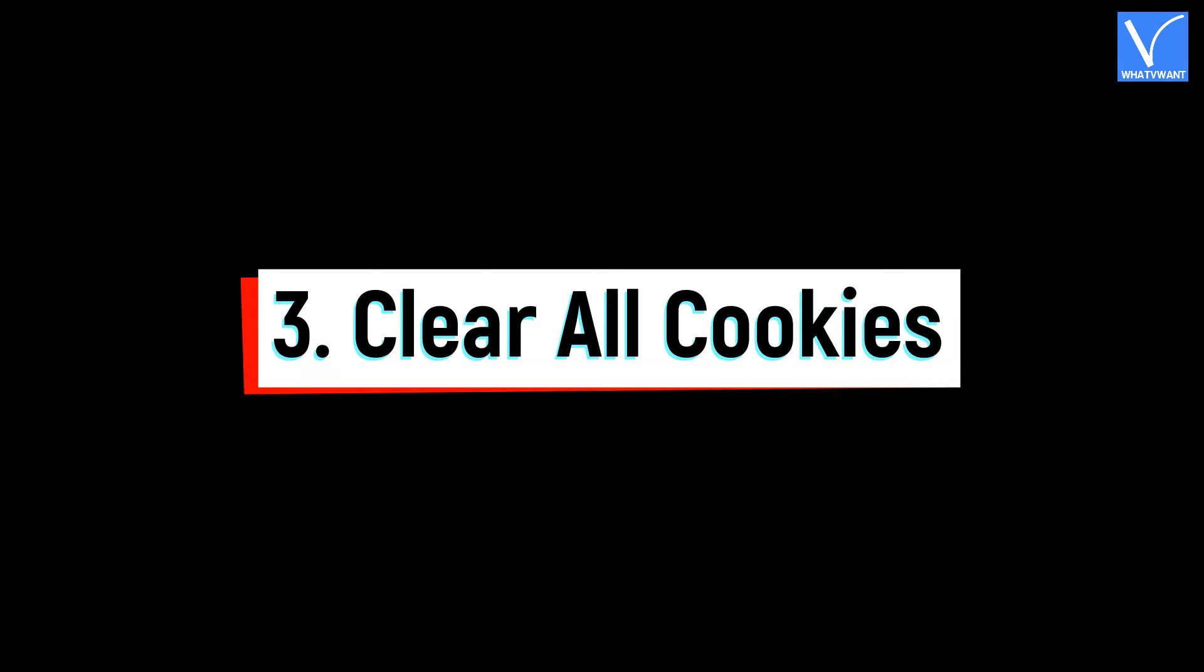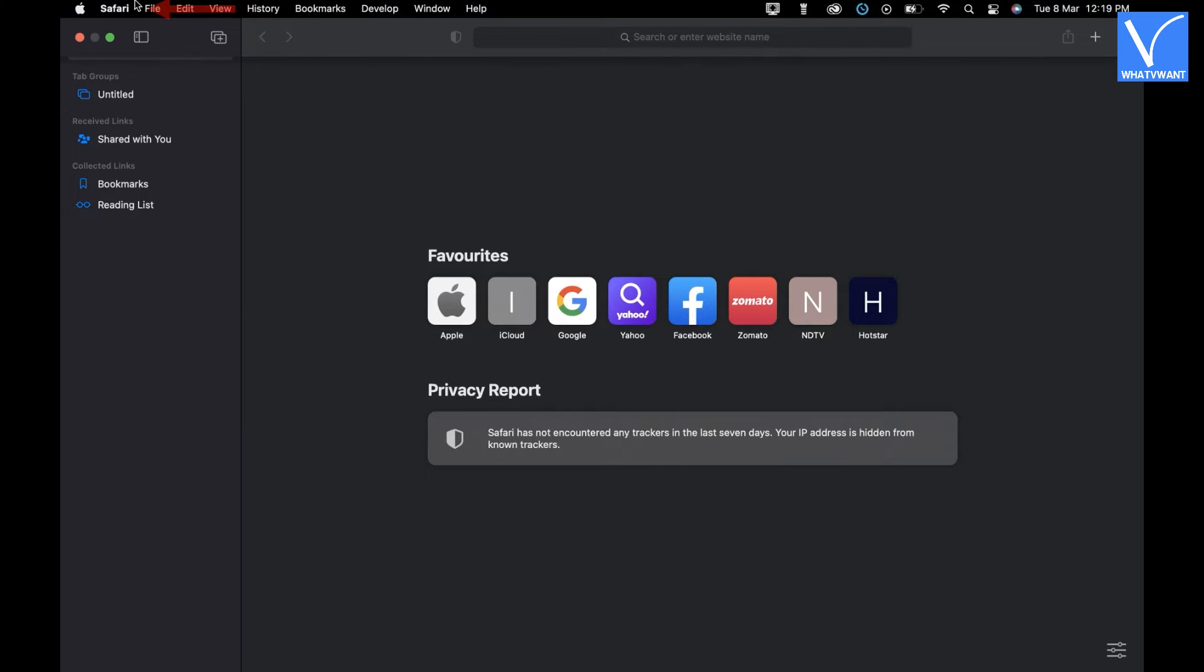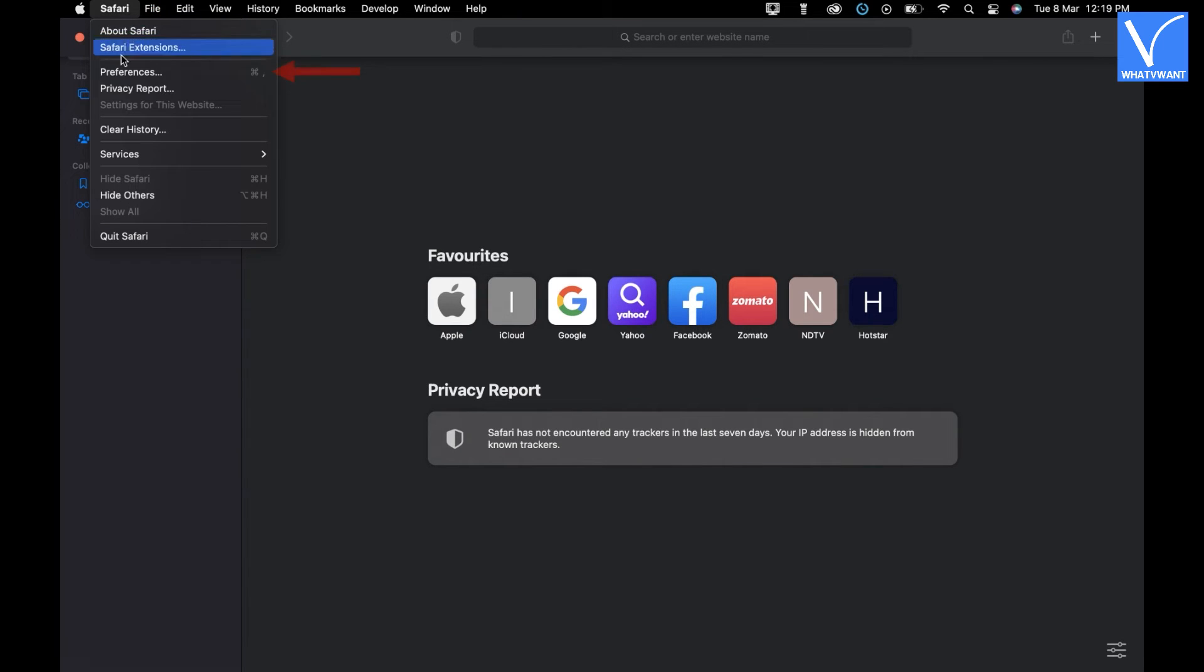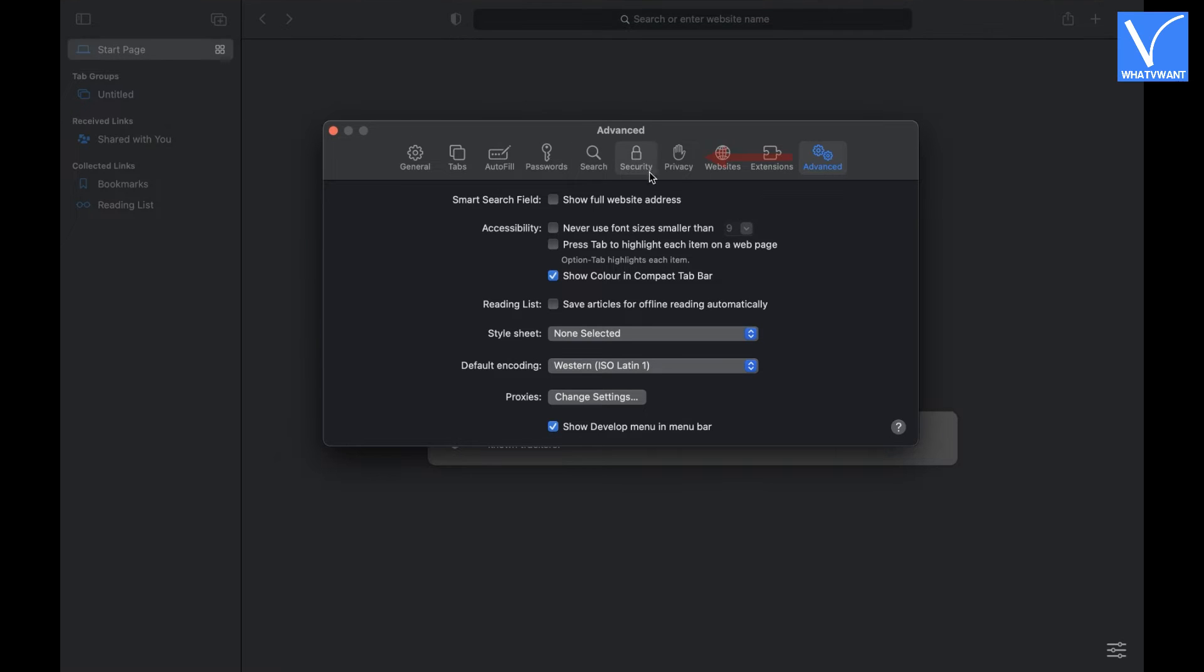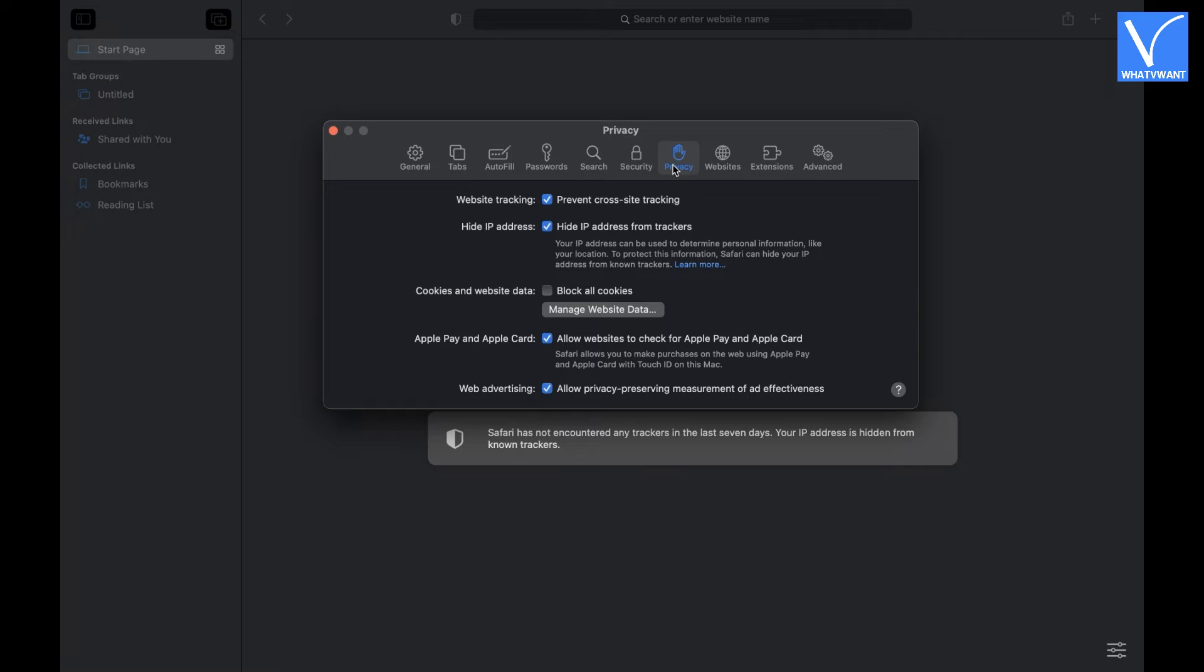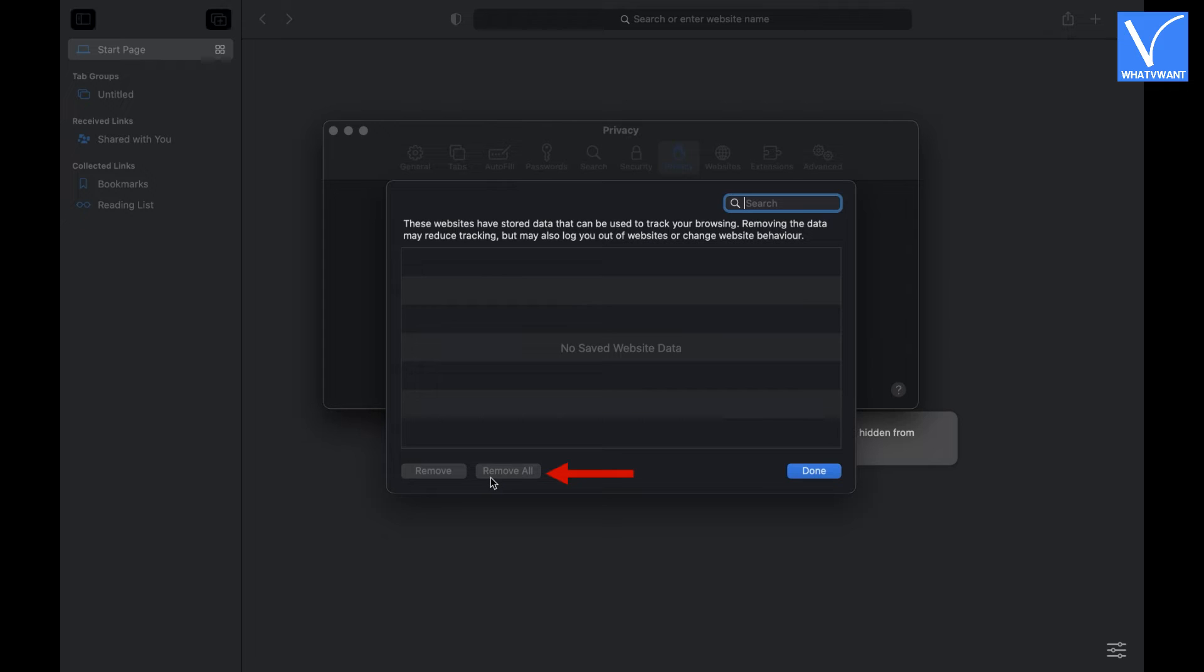Number 3, Clear All Cookies. Click on the Safari option from the above menu bar. Choose the Preferences option from the list. A window will pop up. Choose the Privacy option. From the Privacy options, click on Manage Website Data. Then it shows all the available website data. If you find any, click on the Remove All option, and later, click on Done.